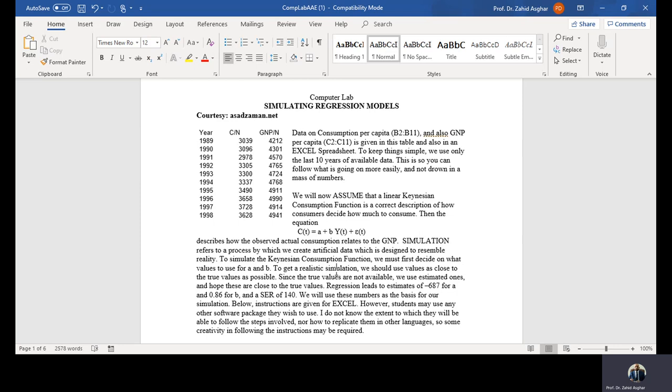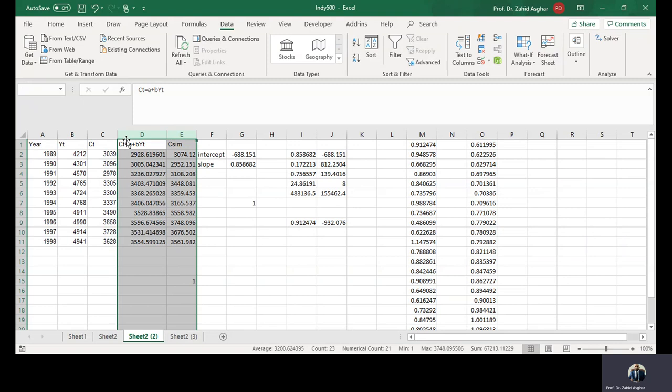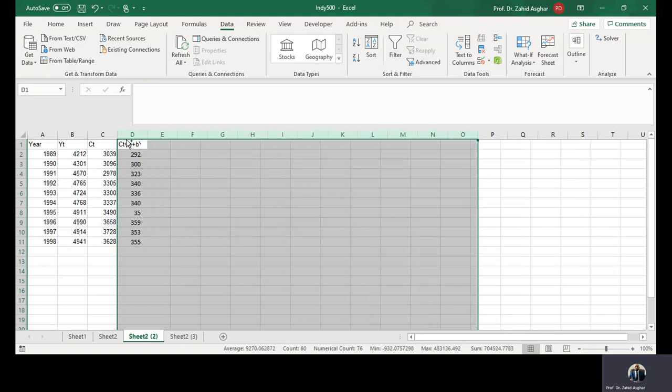When we regress this consumption on income, I will show you in Excel how we carry it. I am going to share my screen of Excel, and I am going to rub all this for better understanding and to do it again.